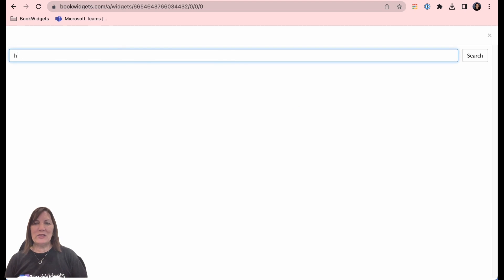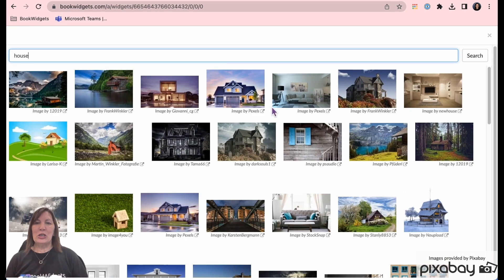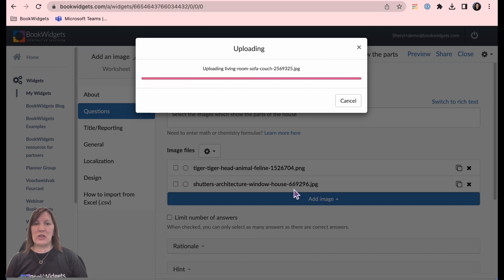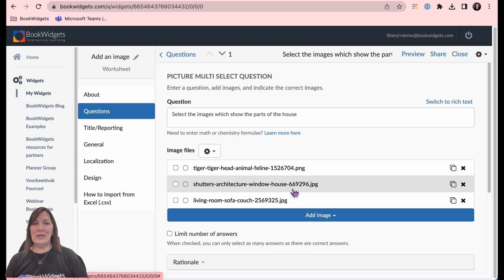From the drop down menu select find image online. You will be guided to the free curated Pixabay image library.